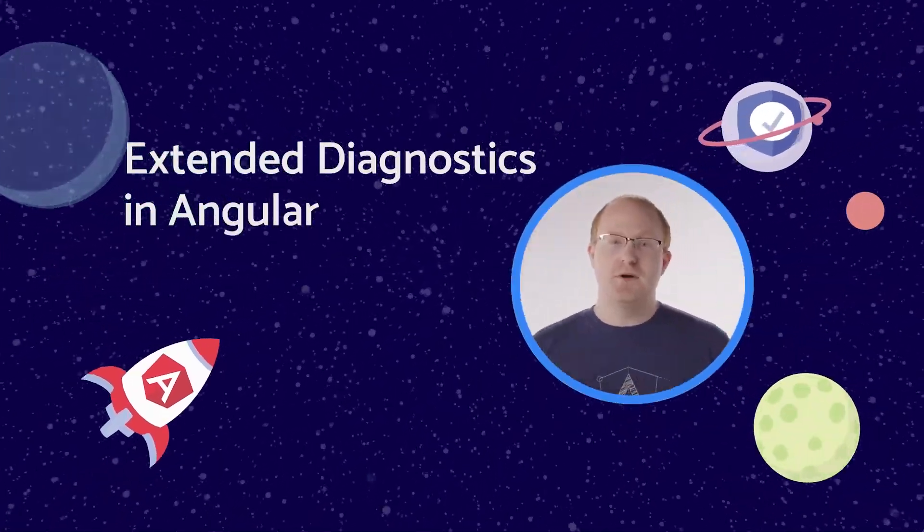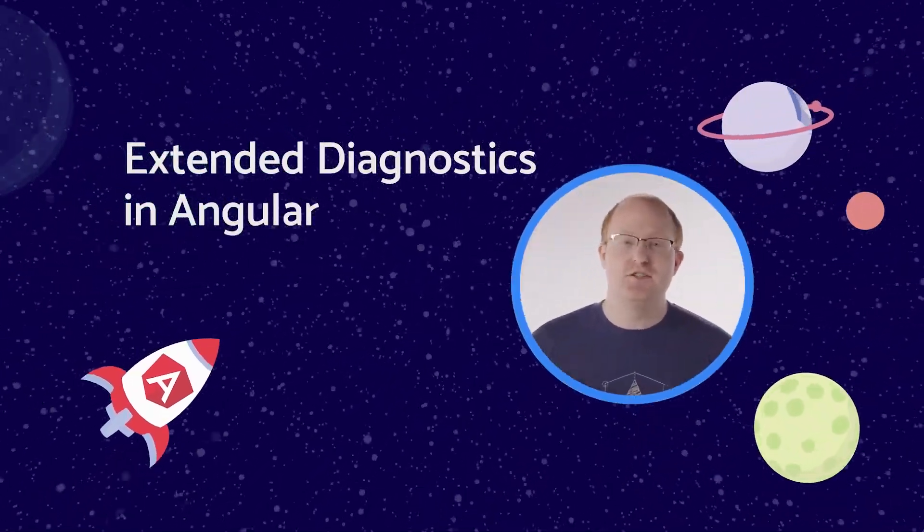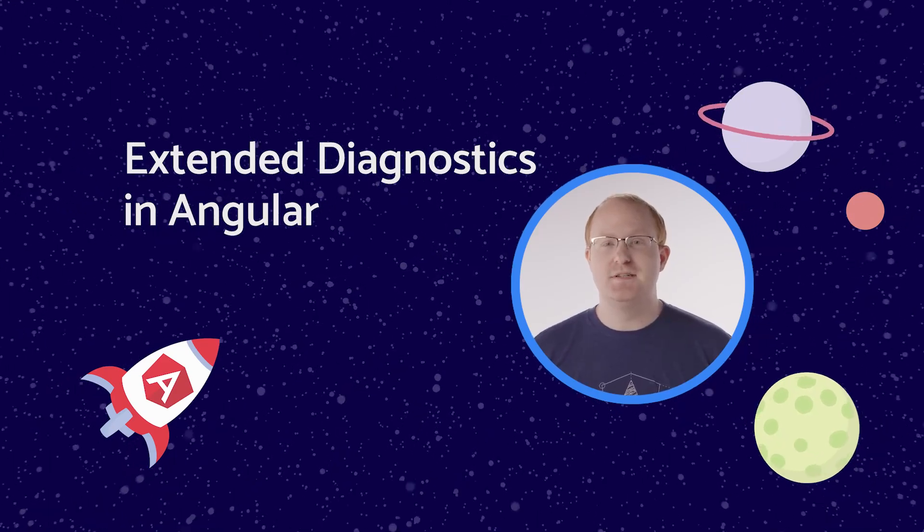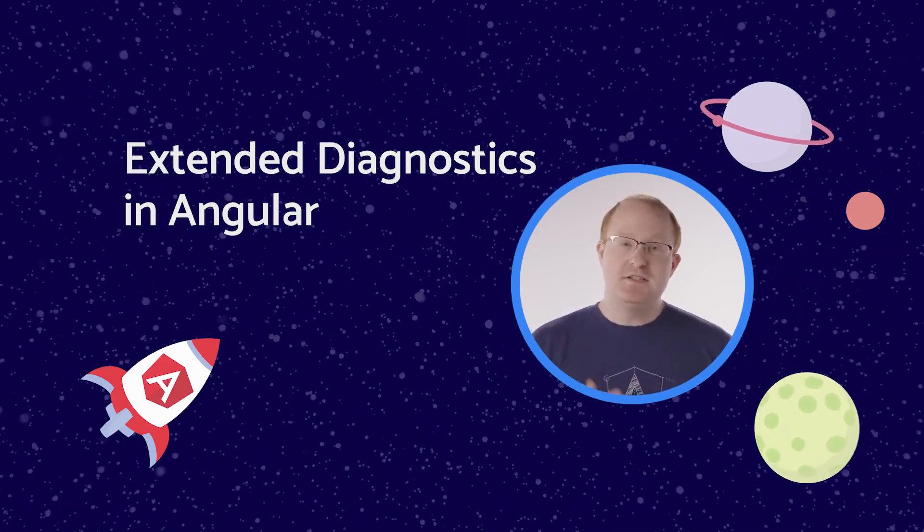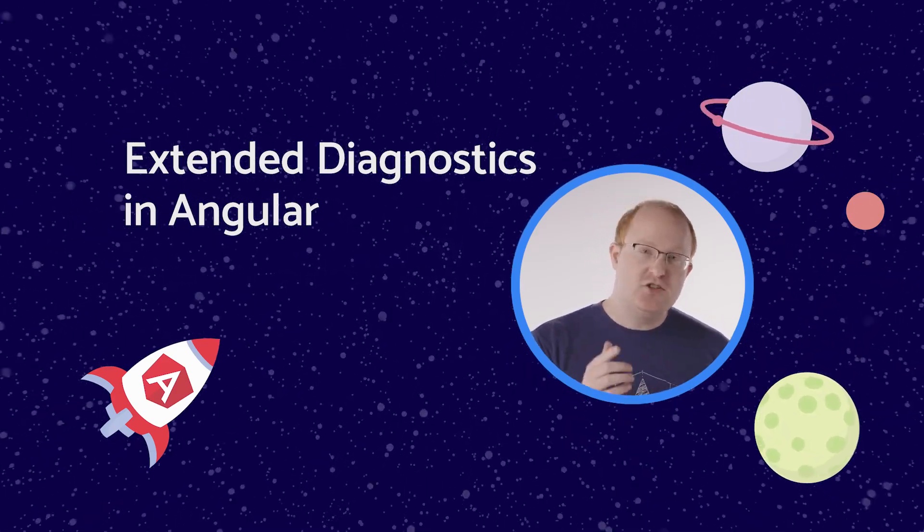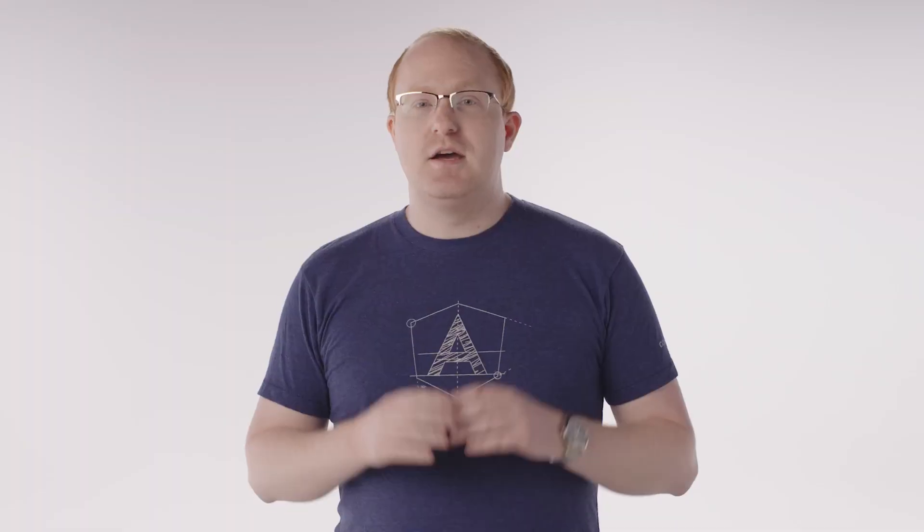Howdy, my name's Doug Parker, and I'm an engineer on the Angular tooling team. I'm here today to give you an NG update about how Angular's new extended diagnostics feature will simplify and streamline your debugging process.